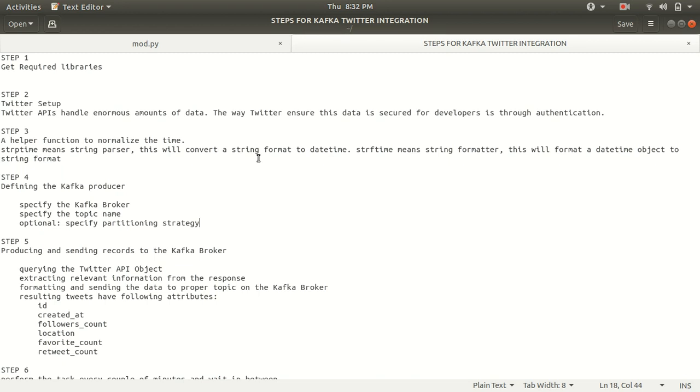Step four is after we having this thing ready with us, then we can specify our Kafka's producer. Then we can specify the producer. What's my Kafka broker and what's my topic name? I recommend you to visit my previous video where I have defined the terminology of Kafka. We can also specify in addition to it, optional partition as well that how many partitions we want of that data.